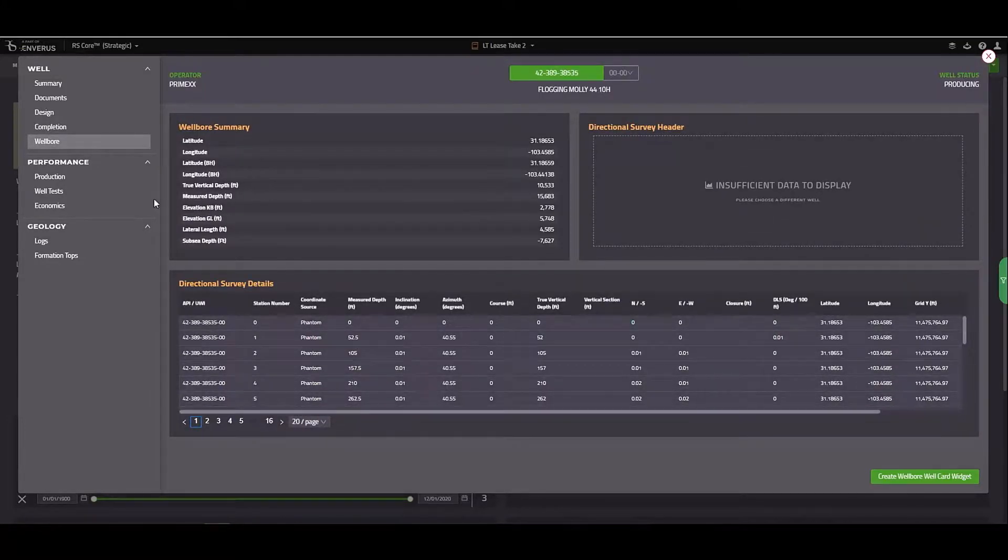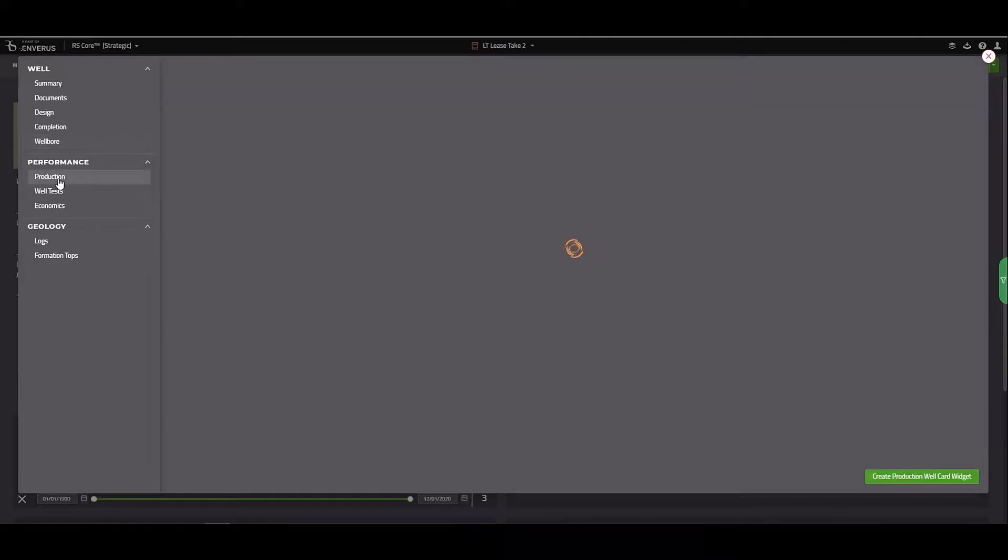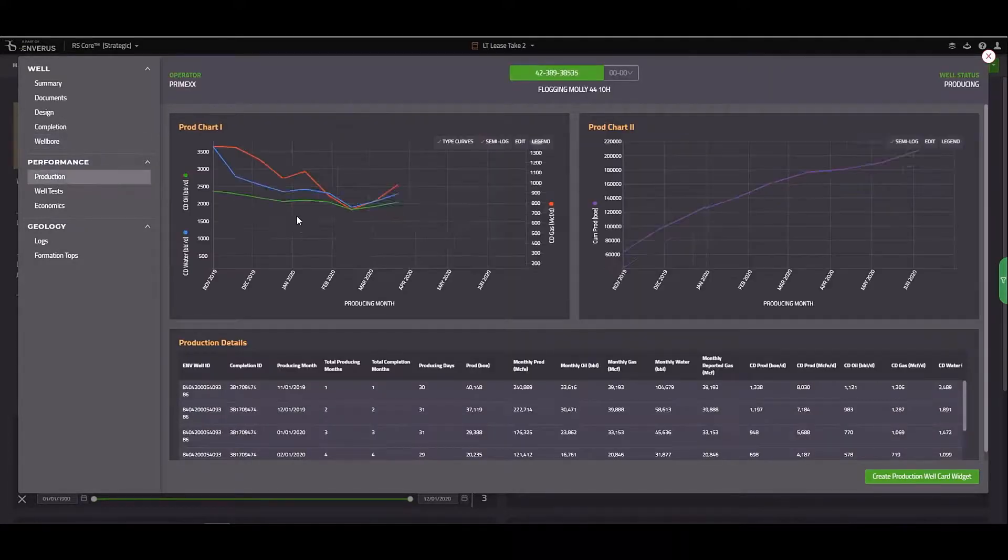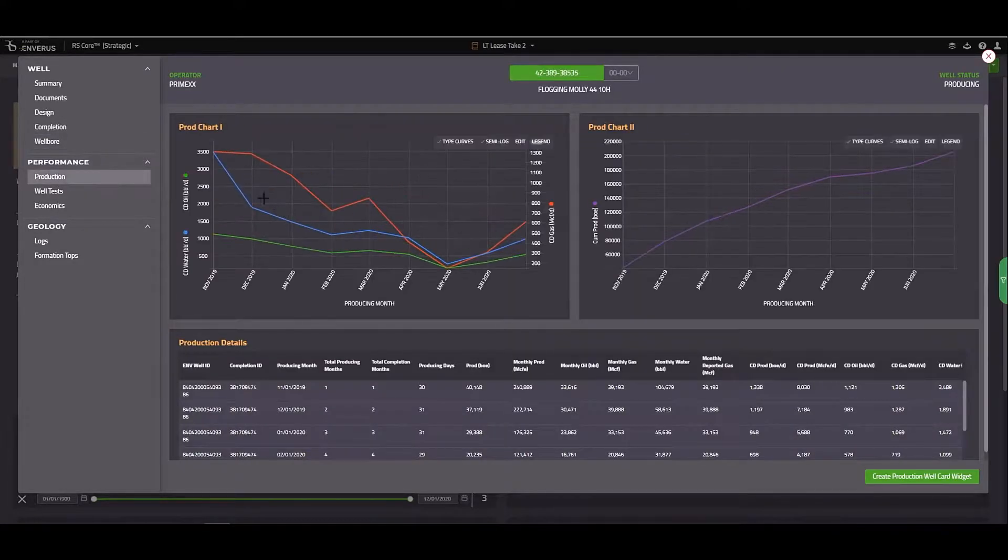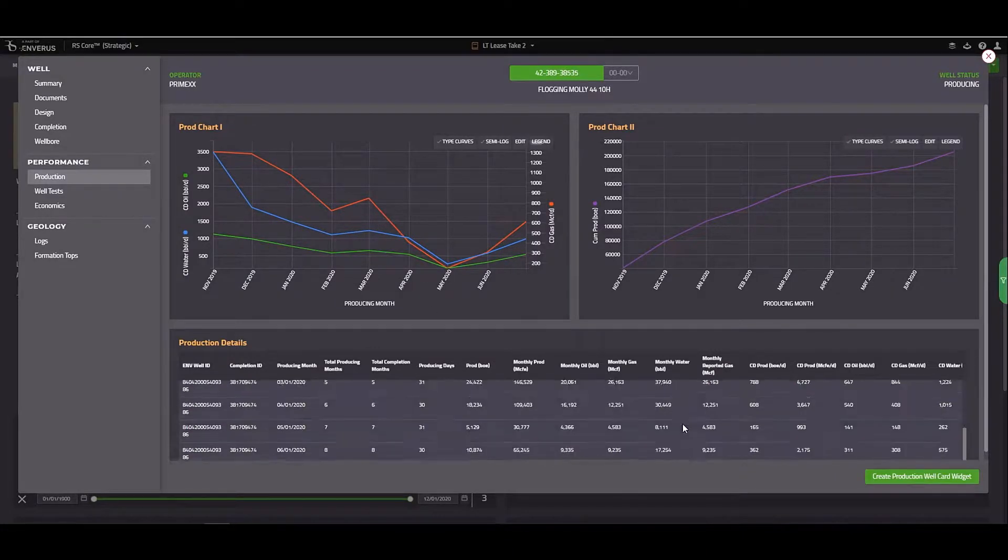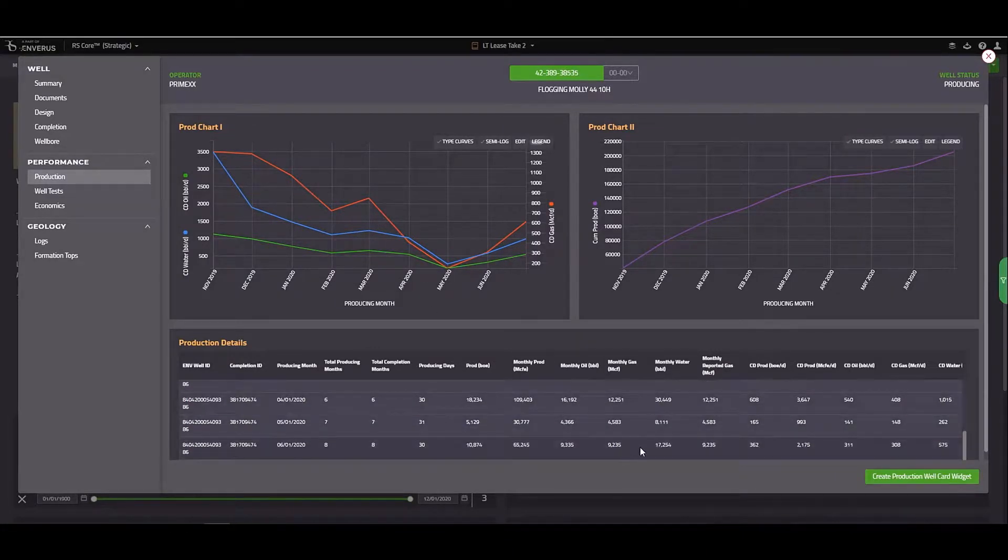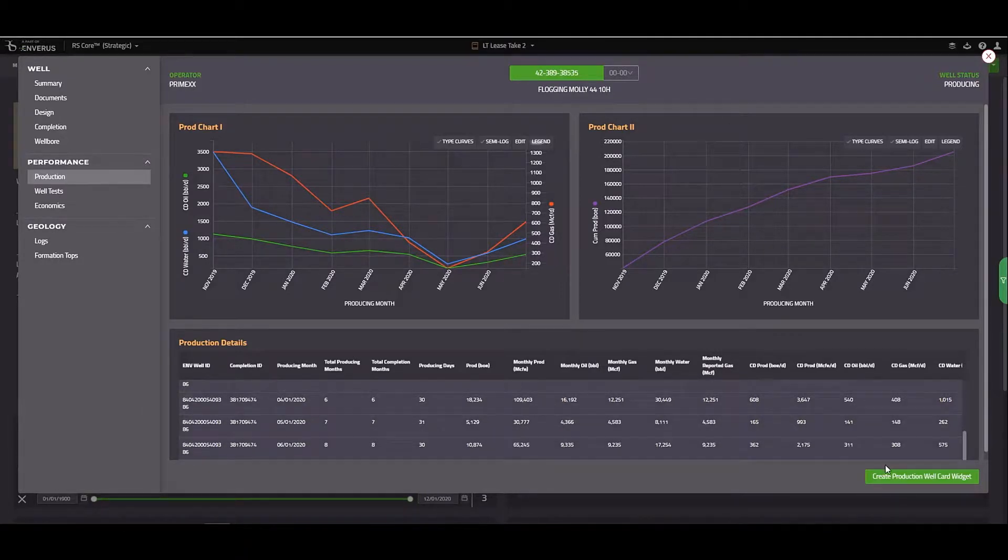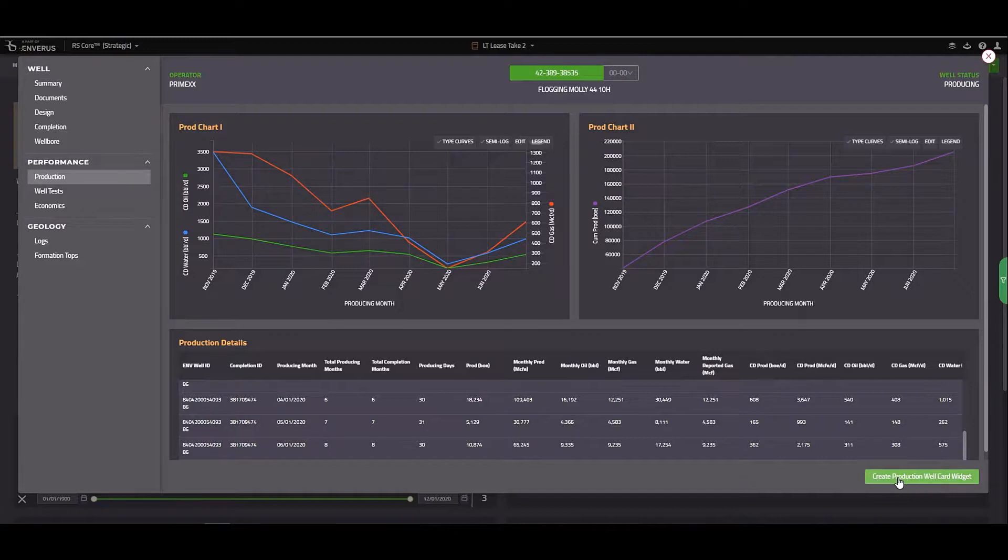The production tab will show oil, water, and gas production over time. And below is a monthly production table.